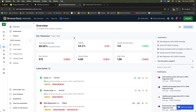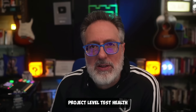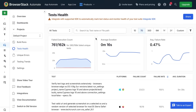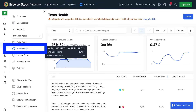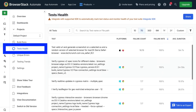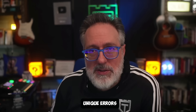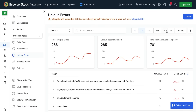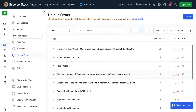The new dashboard also gives you a glimpse into key metrics like stability, unique test executions, and flaky tests at the project level in the Overview tab. You can monitor your project-level test health over a custom time frame in the Test Health tab, tracking metrics like average test duration, failure rate, or deep-diving into individual tests. Unique errors are also available at the project level — head to the Unique Errors tab to investigate failure trends.